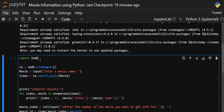Now let's come to the code. After successfully installing, you have to import 'imdb'. After importing it, you will get 'Cinemagoer' — it is a class. Using this class we are going to create an object, let's call it 'ia'. This 'ia' object has some methods present in Cinemagoer that we are going to use to search our movie.